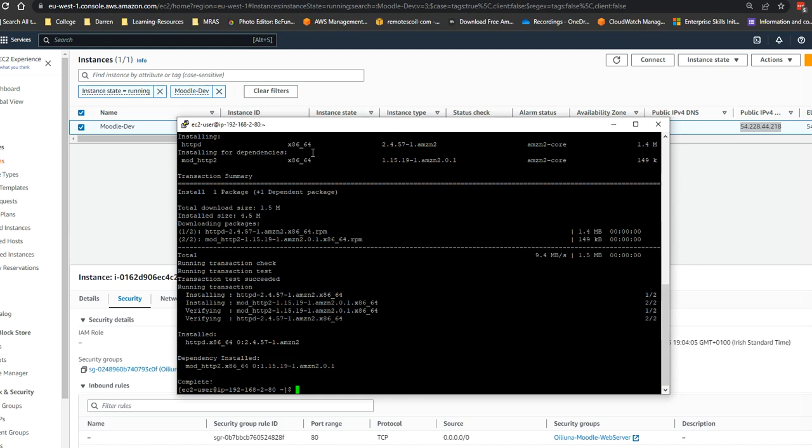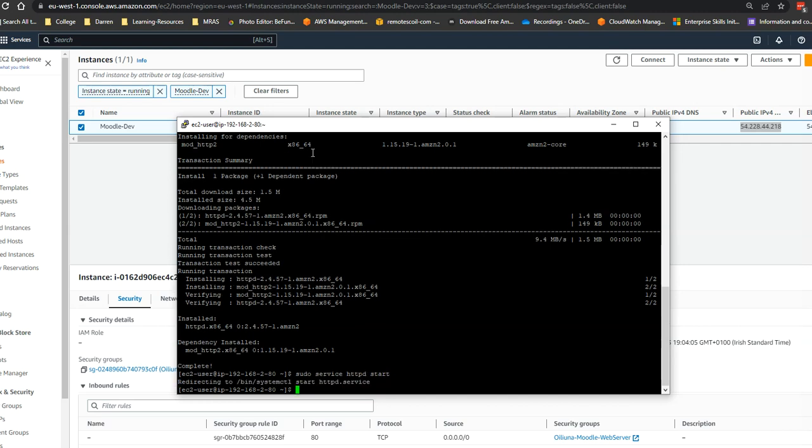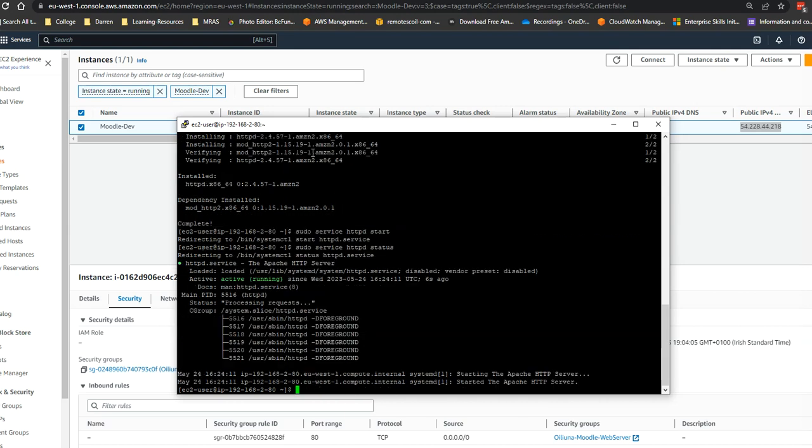Next thing I'm going to do is type in sudo service httpd start. I know that's the older way of doing that, but just the way I was taught. So I'm going to press the up arrow now and type in status and we can see it's running.